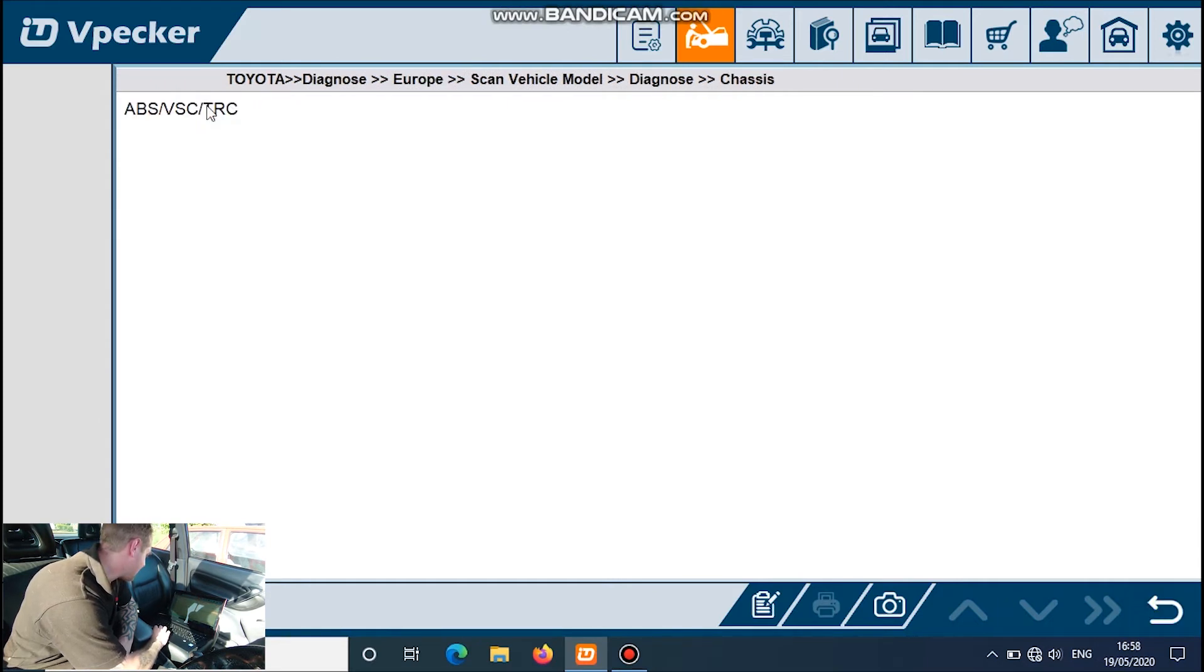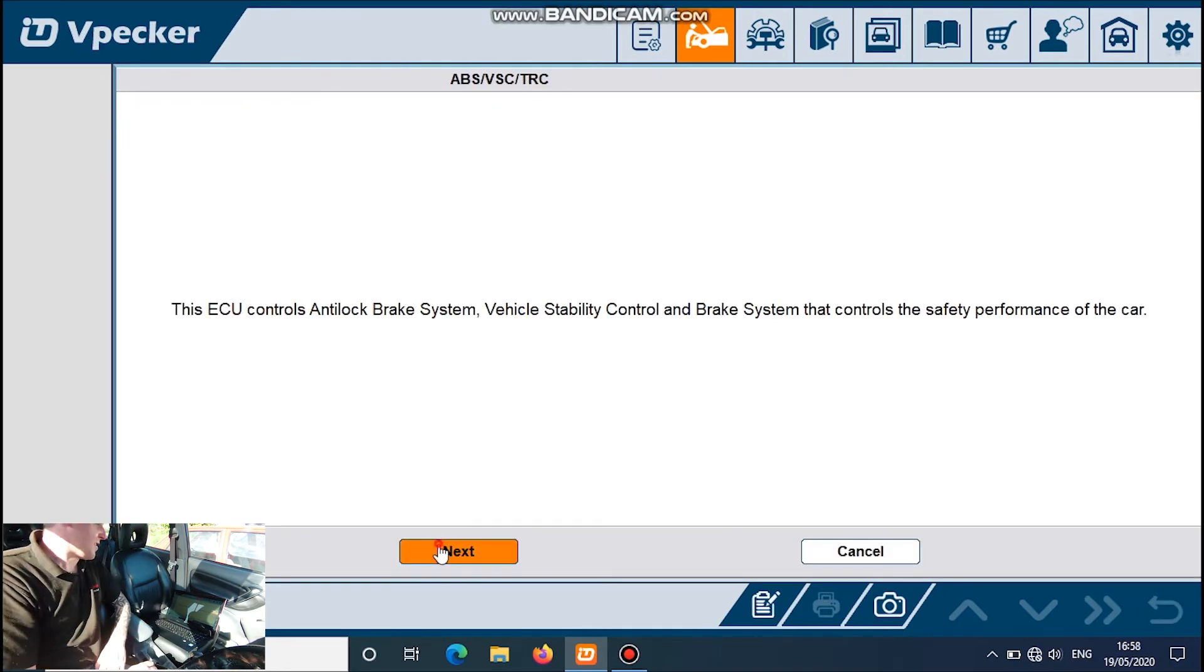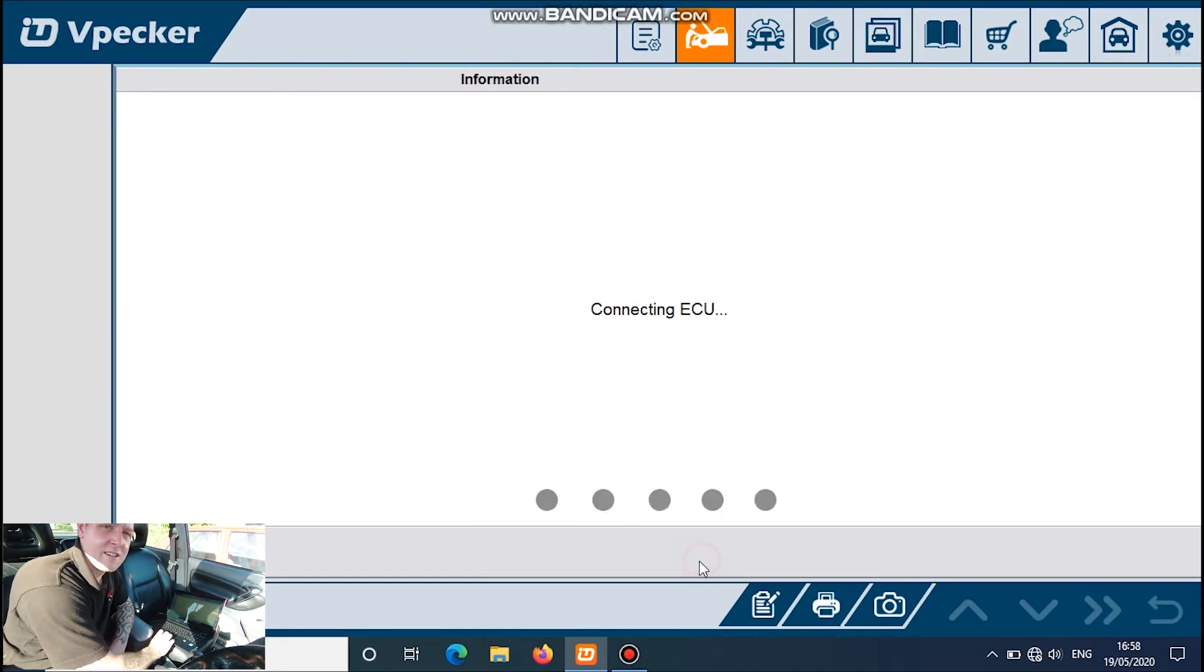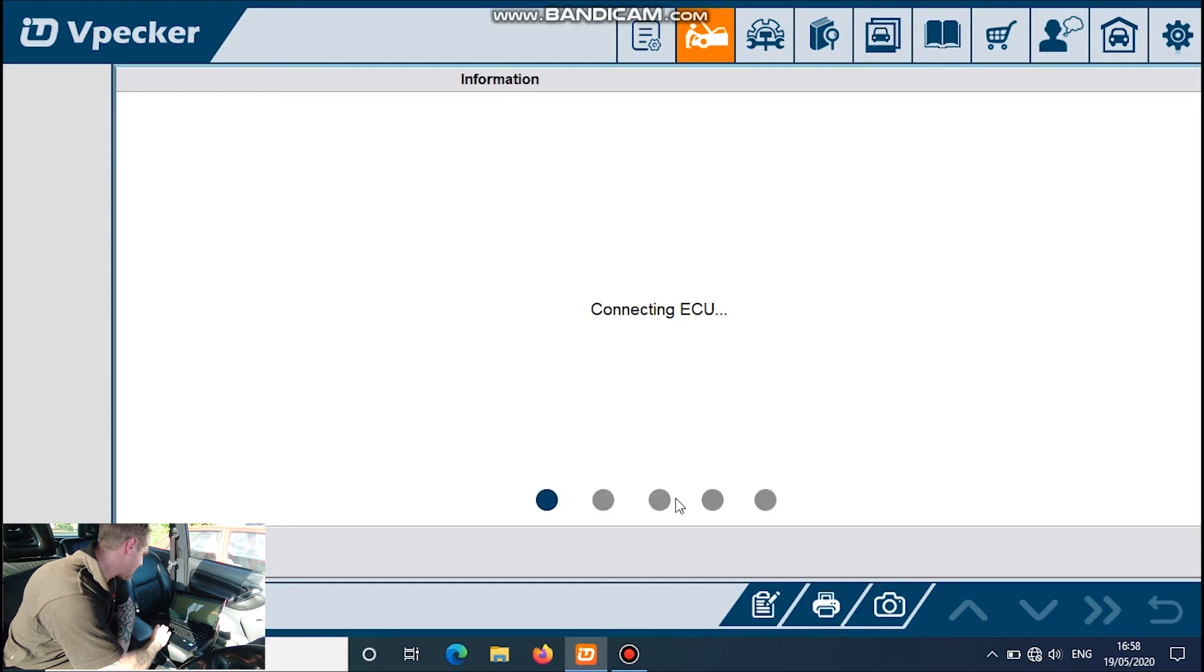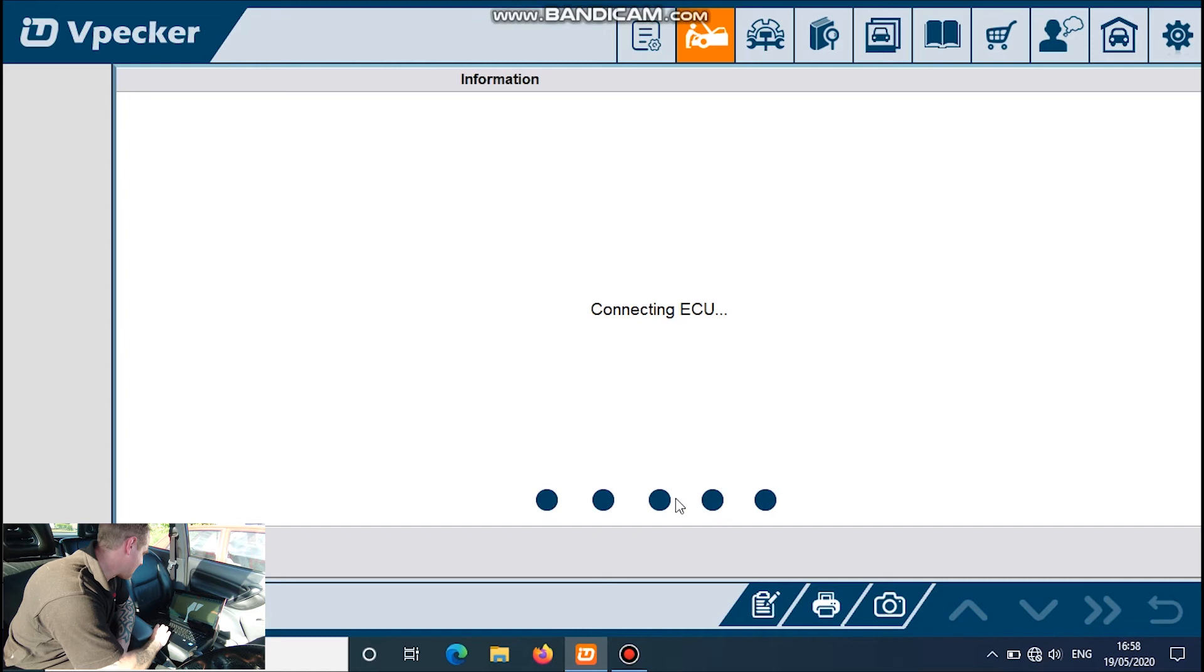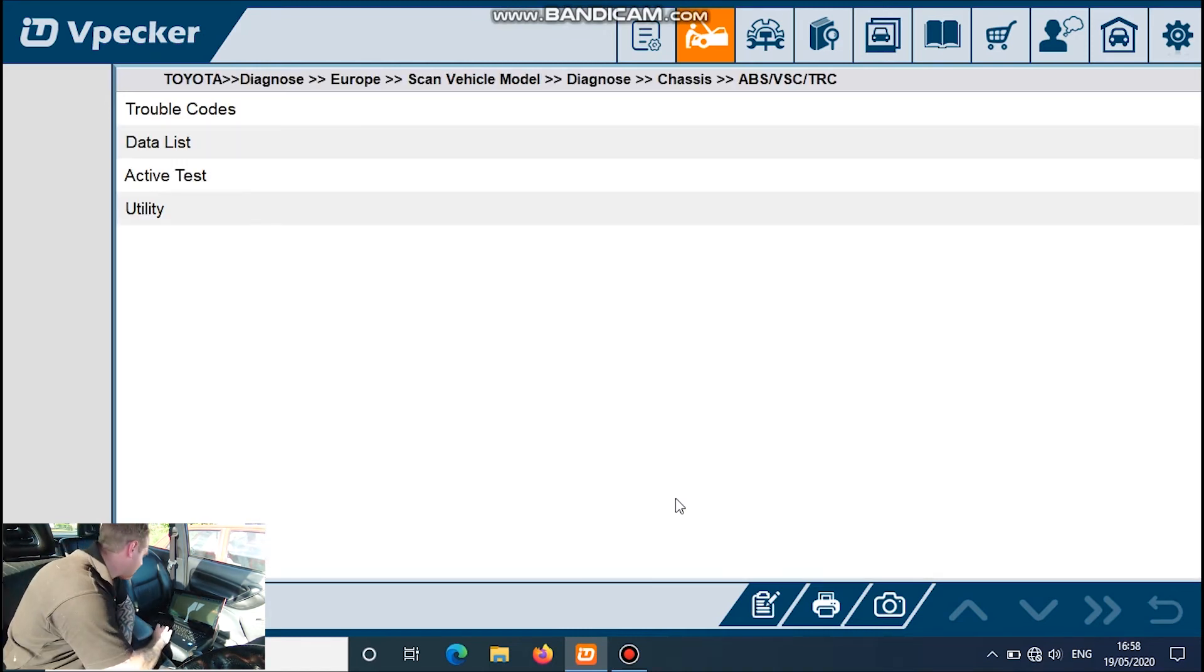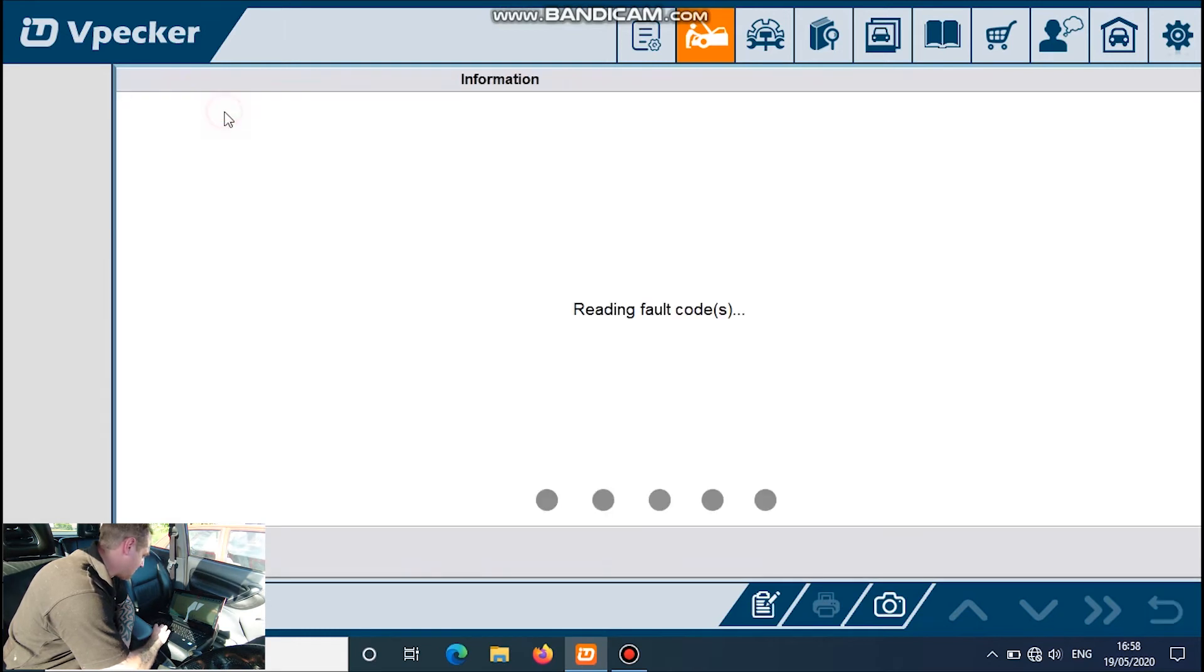ABS, go into that, have a quick look. Now the same again, read trouble codes, no codes present.